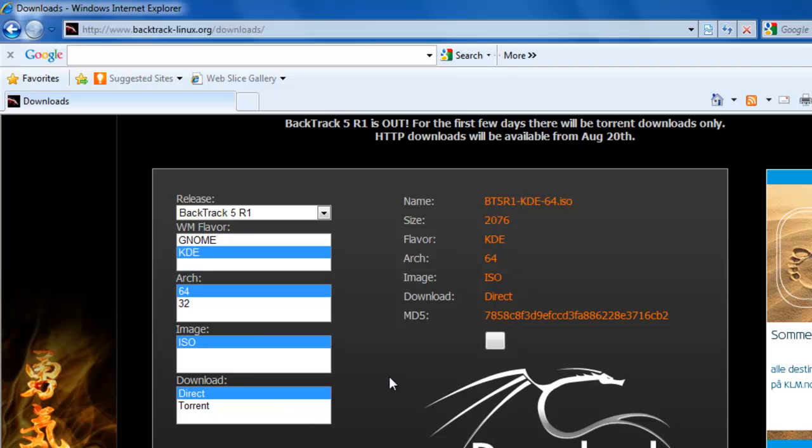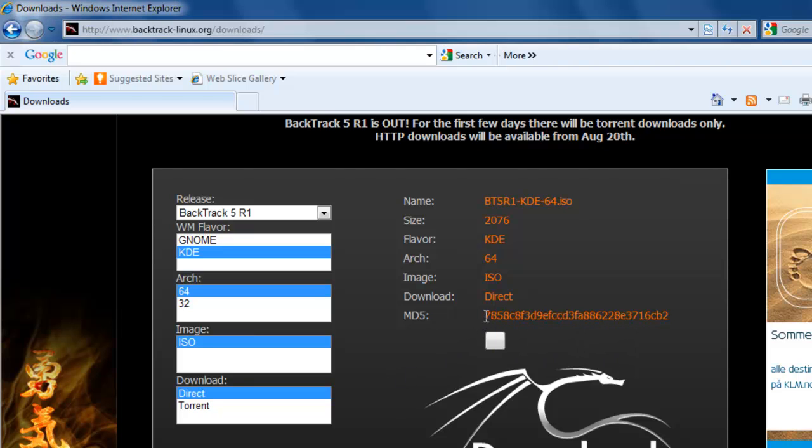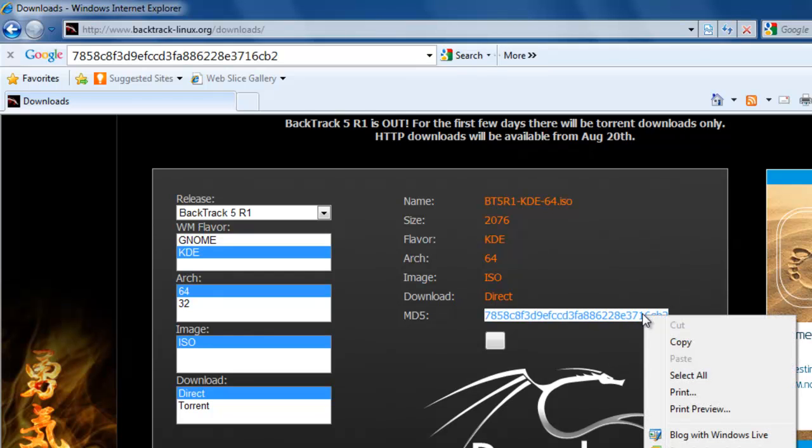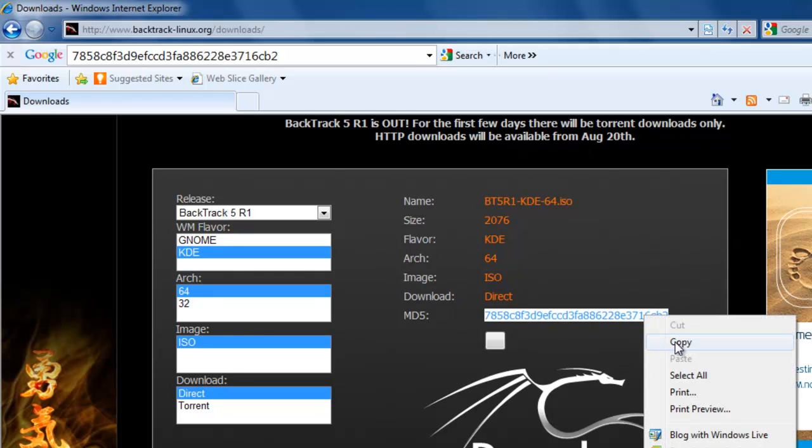Now, there is one more thing we need from this page. That is the MD5. This you want to copy. It's very important. This is one of the main reasons why your Backtrack will not install or installs but not correctly.